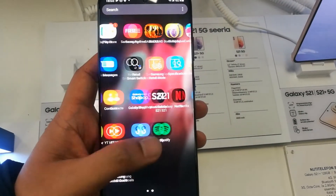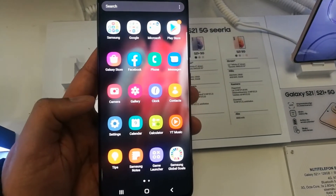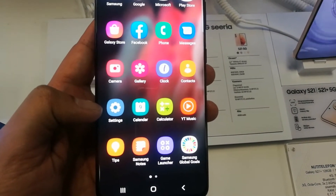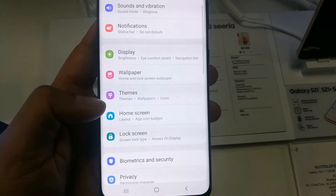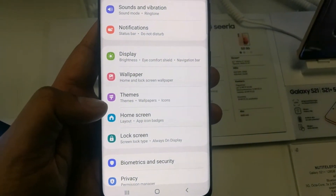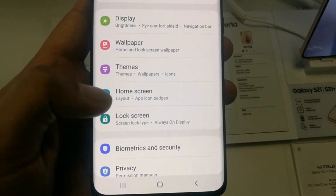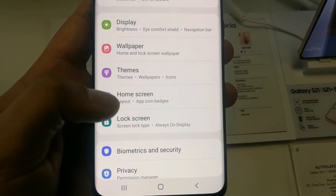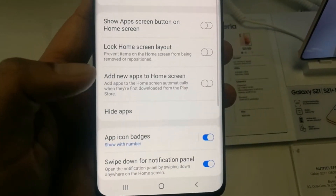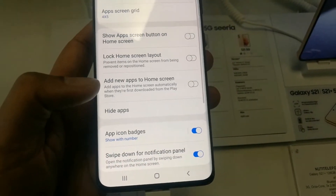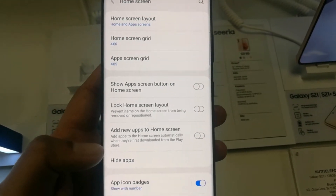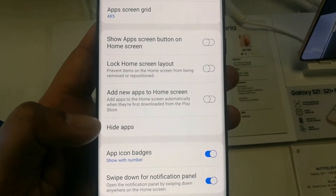You can hide any app in this phone — you simply have to go into the Settings, and after going into Settings just go into the Home Screen option. Once you enter the Home Screen, you will see an option down there.